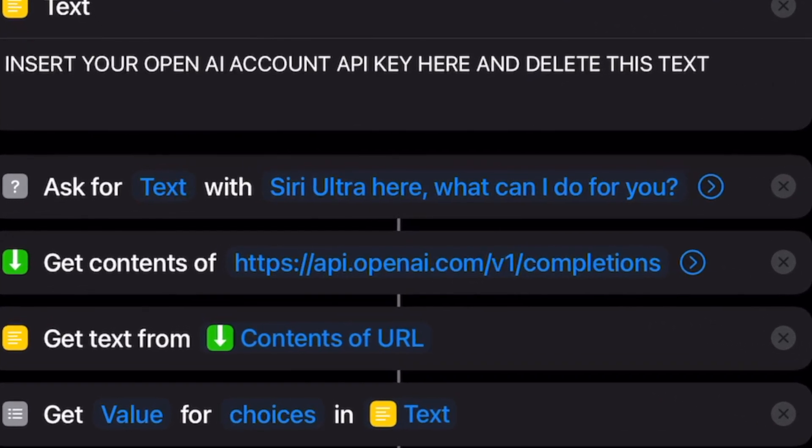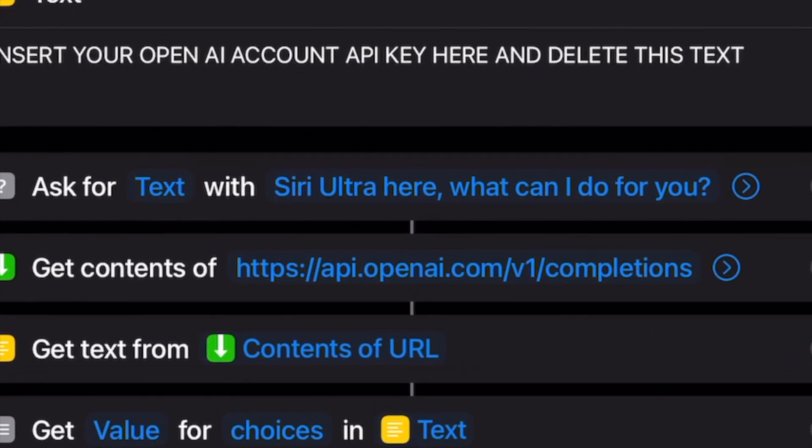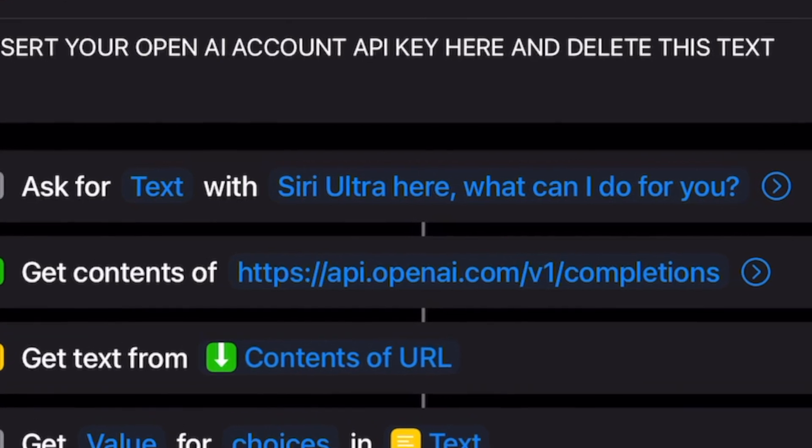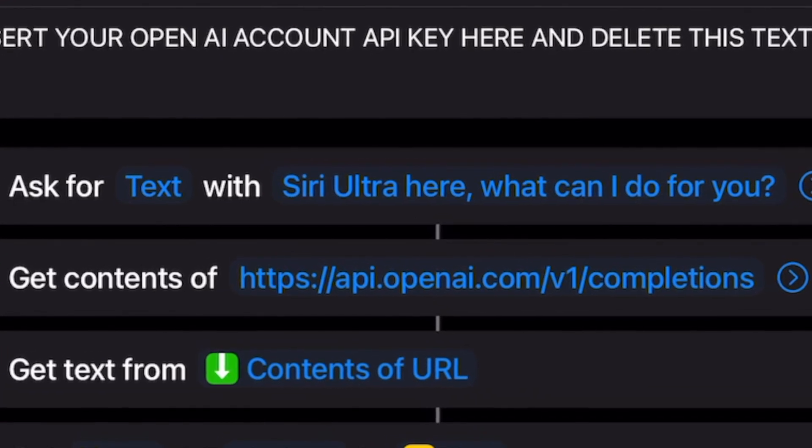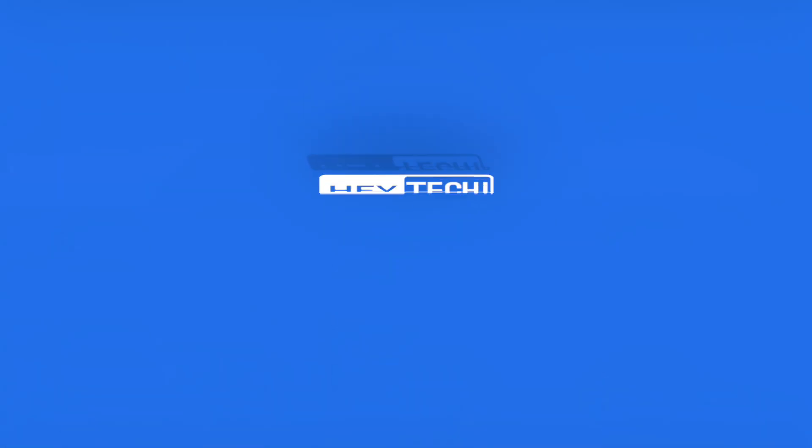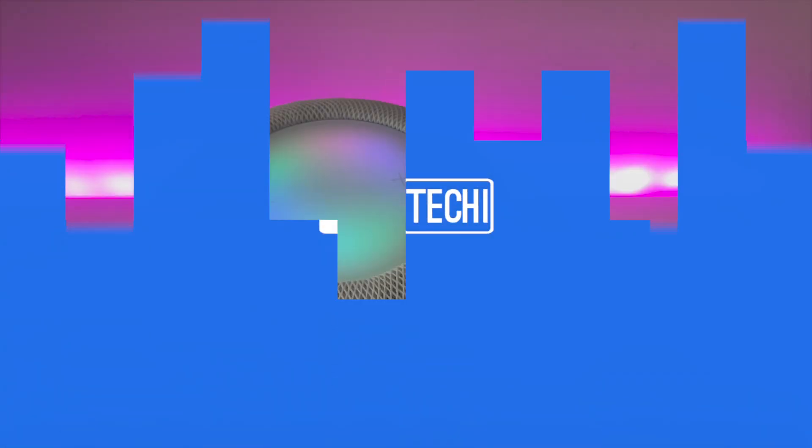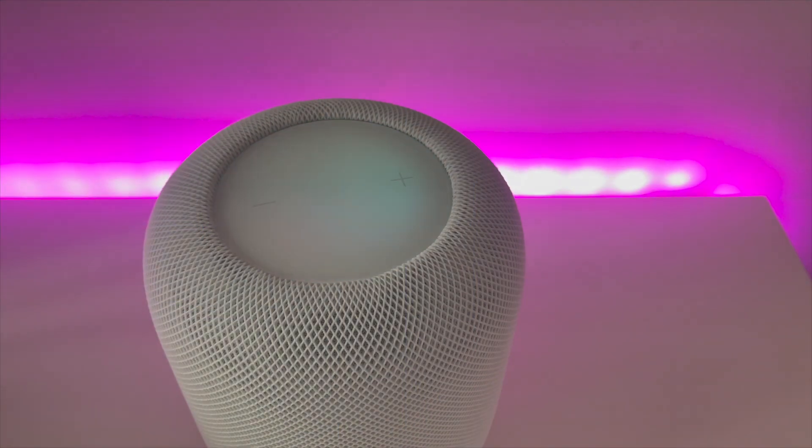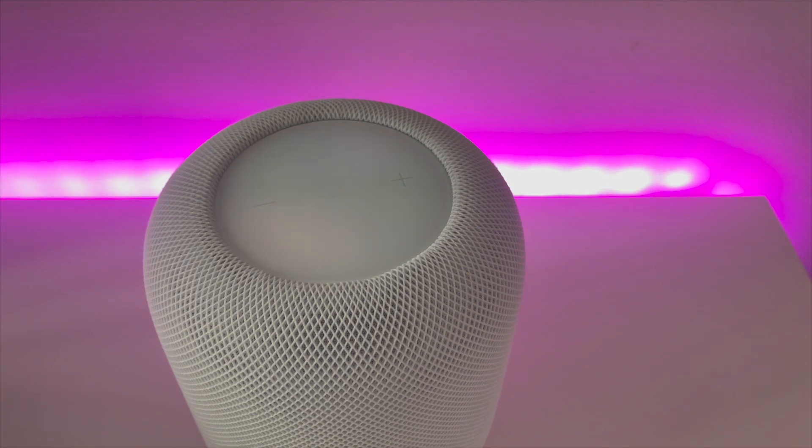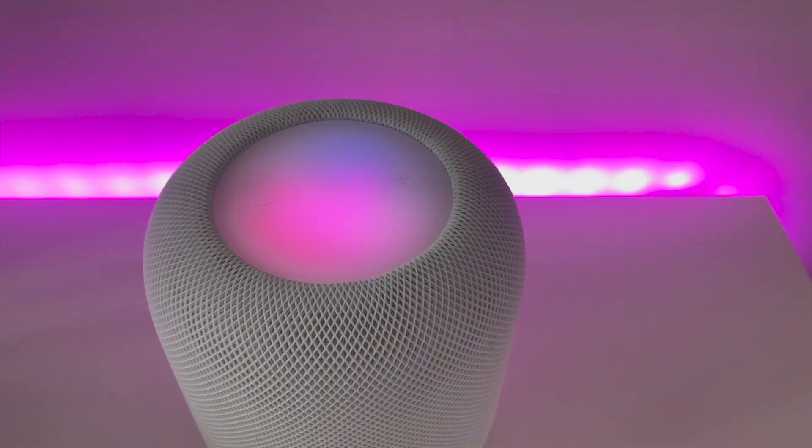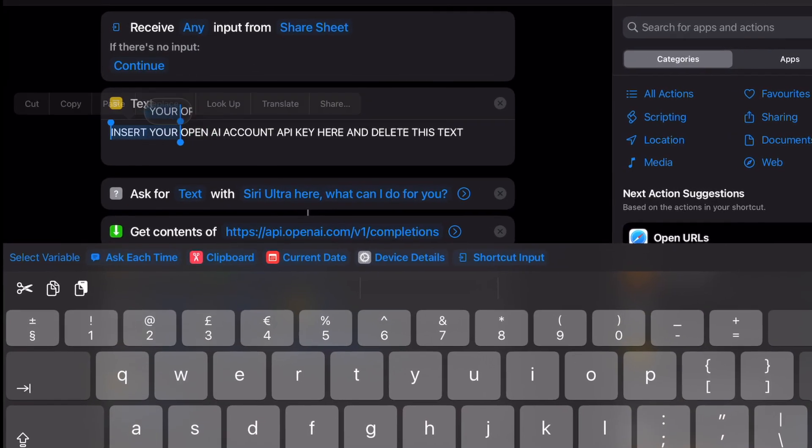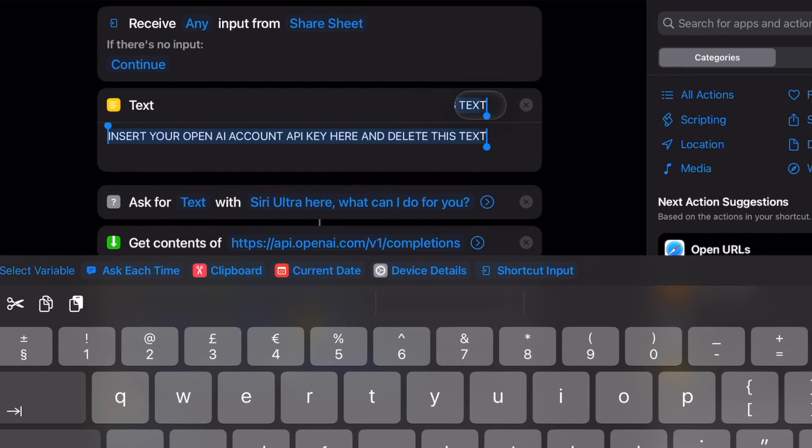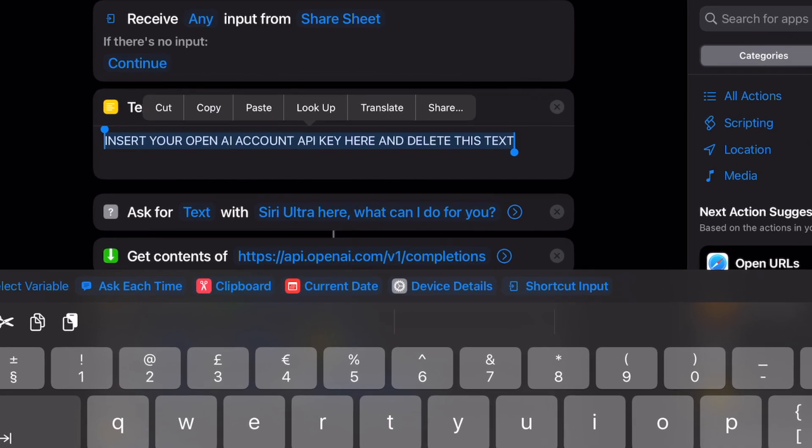You can change this line of text to anything that you like so feel free to have some fun with it. Step number three, paste your API key into the text box. Once you've got the template ready and set up to your personal liking,